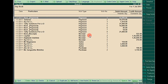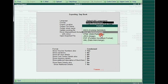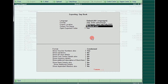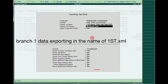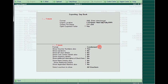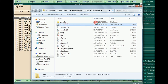Now I'm going to display the daybook and export directly. For export and import, there is only one supported format, which is XML data interaction. This is the only format supported for data transfer between one Tally system to another. I'm giving the file name as 'first.xml' and exporting the data.